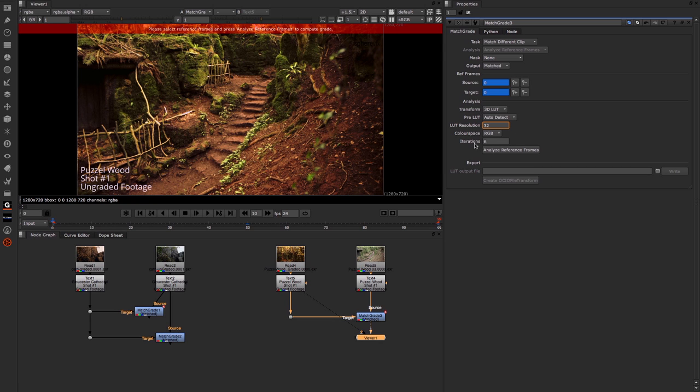After that we have Iterations. The iterations are the number of refined passes. Higher values produce a better result but can take longer to process. Unless you're having problems, I would really leave it at 6.